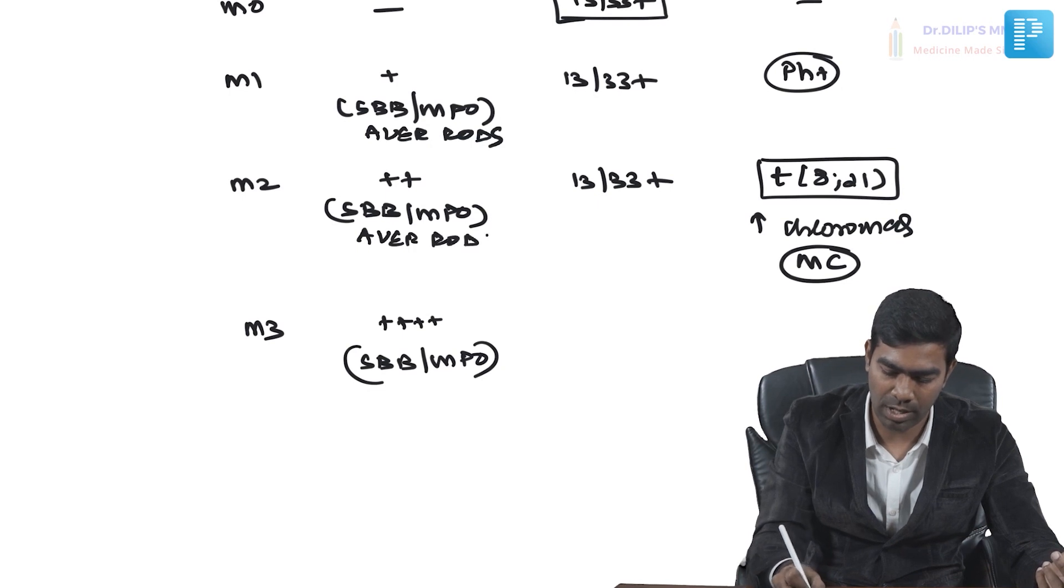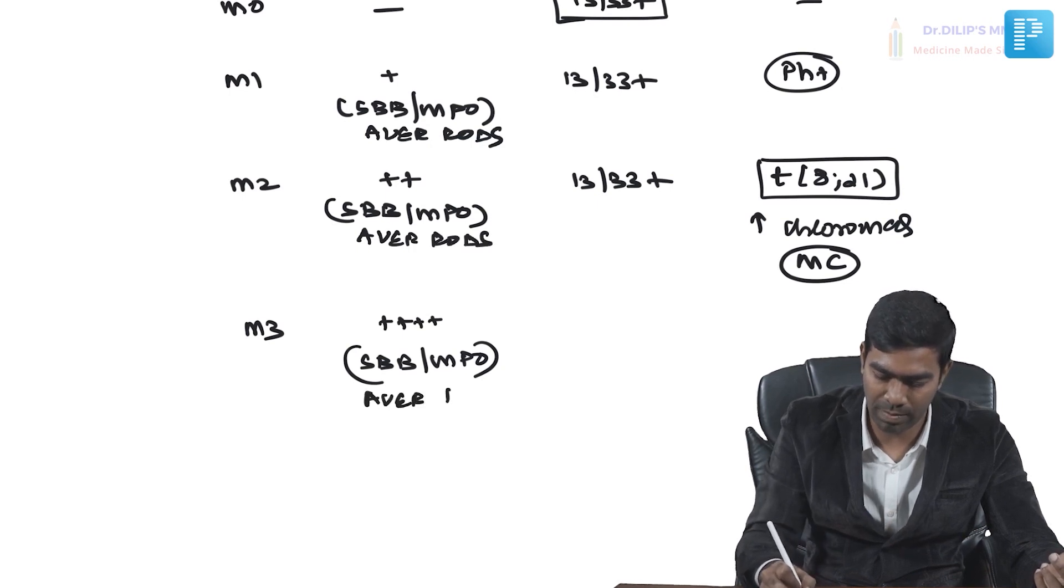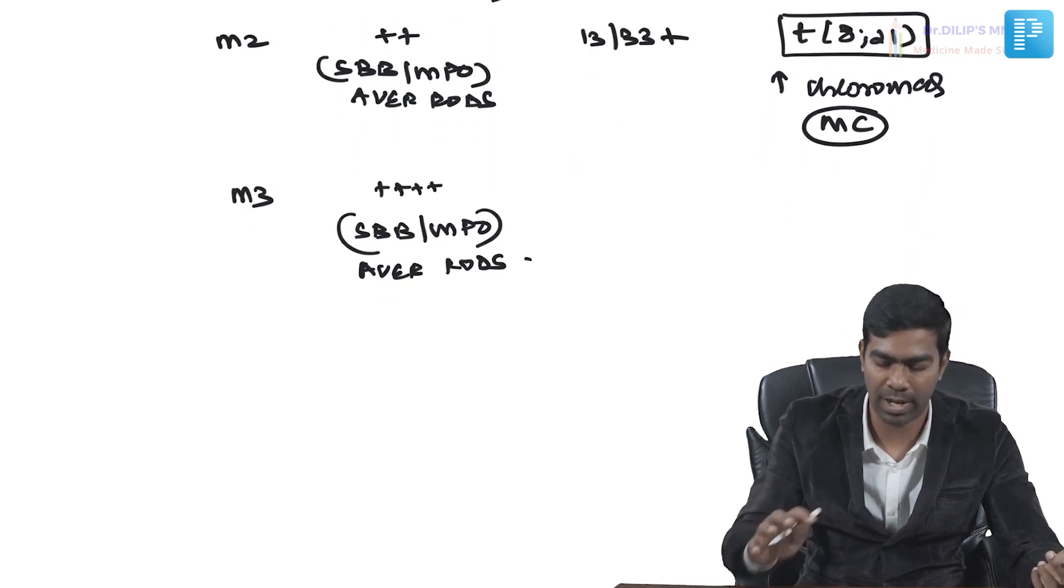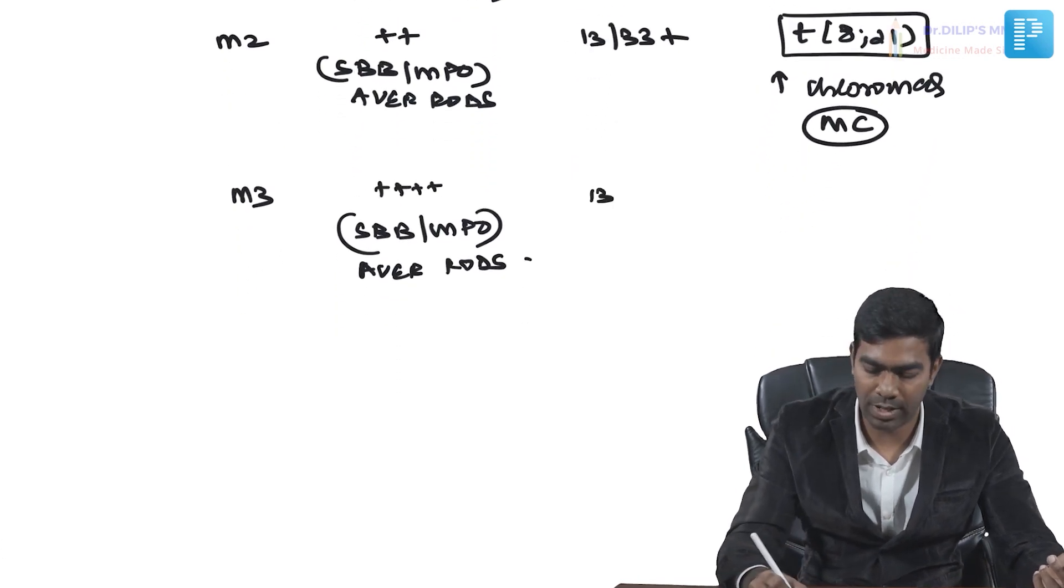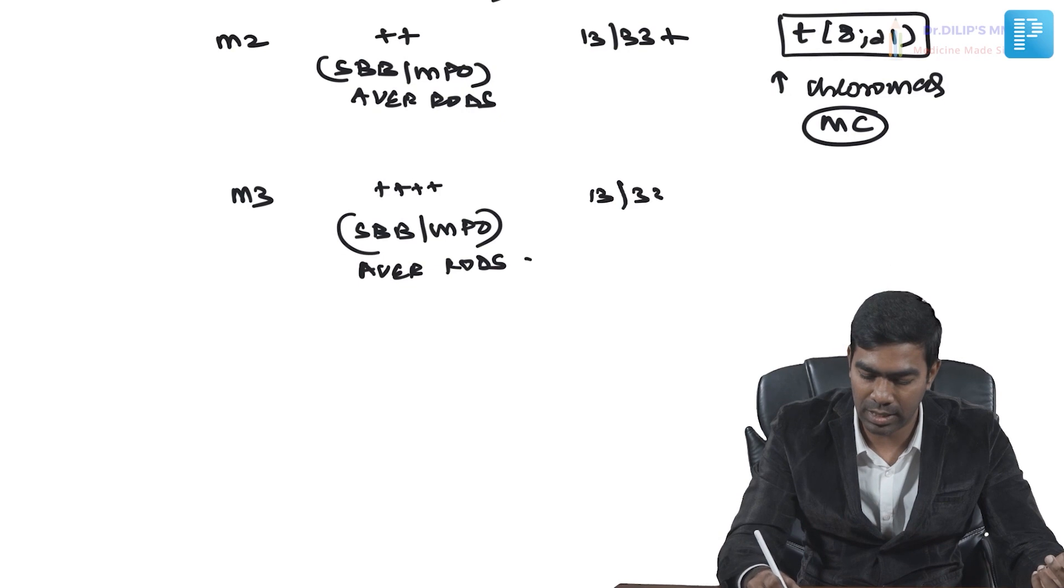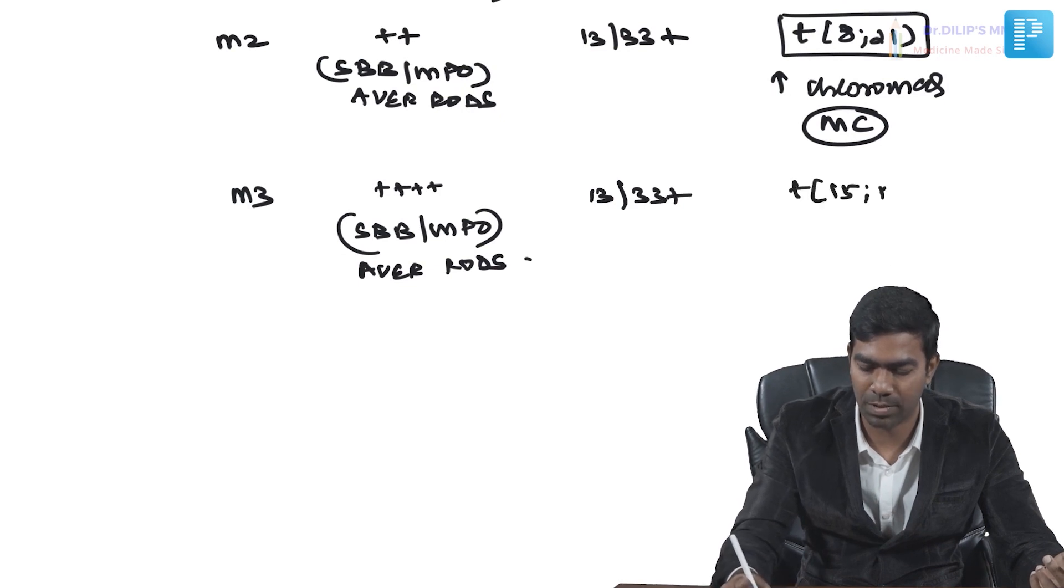Here you see maximum Sudan black positivity, maximum MPO positivity, and maximum Auer rod positivity. They'll be CD13, 33 positive, and the most important signature translocation is t(15;17) PML-RARA, which you've seen in detail already.